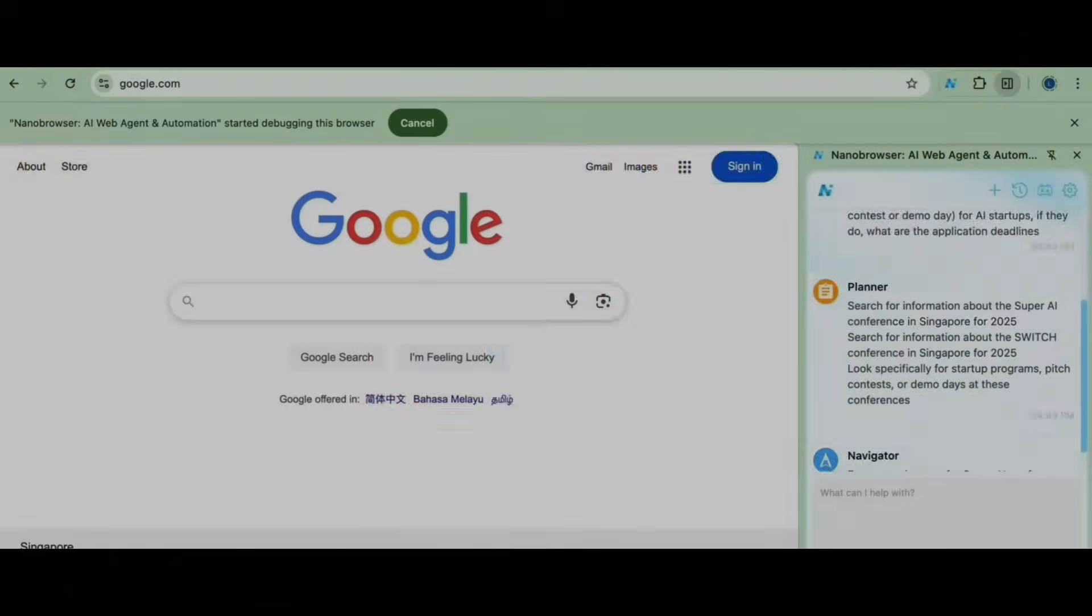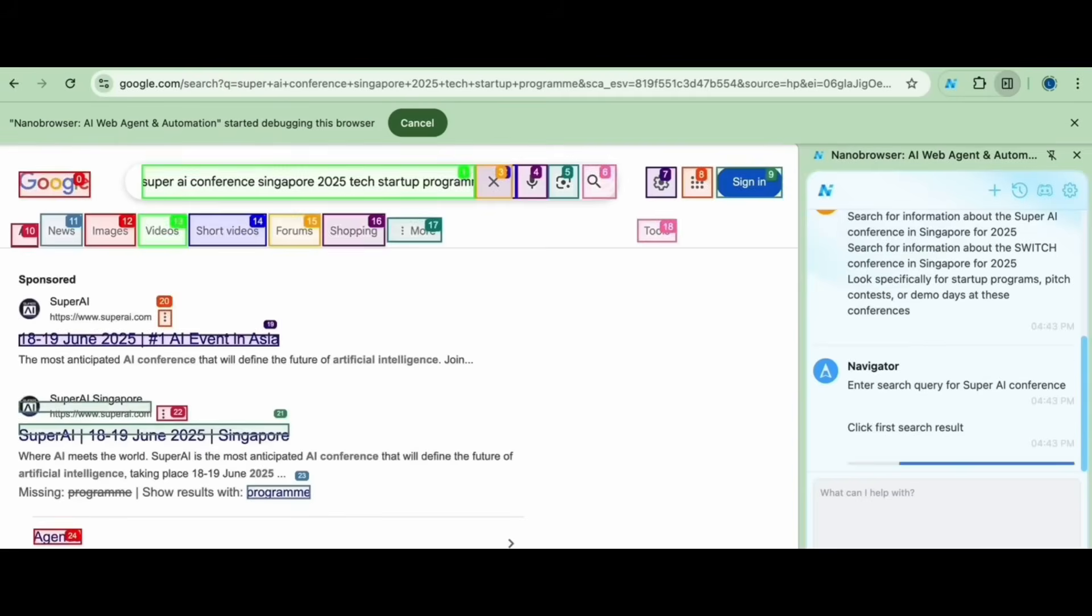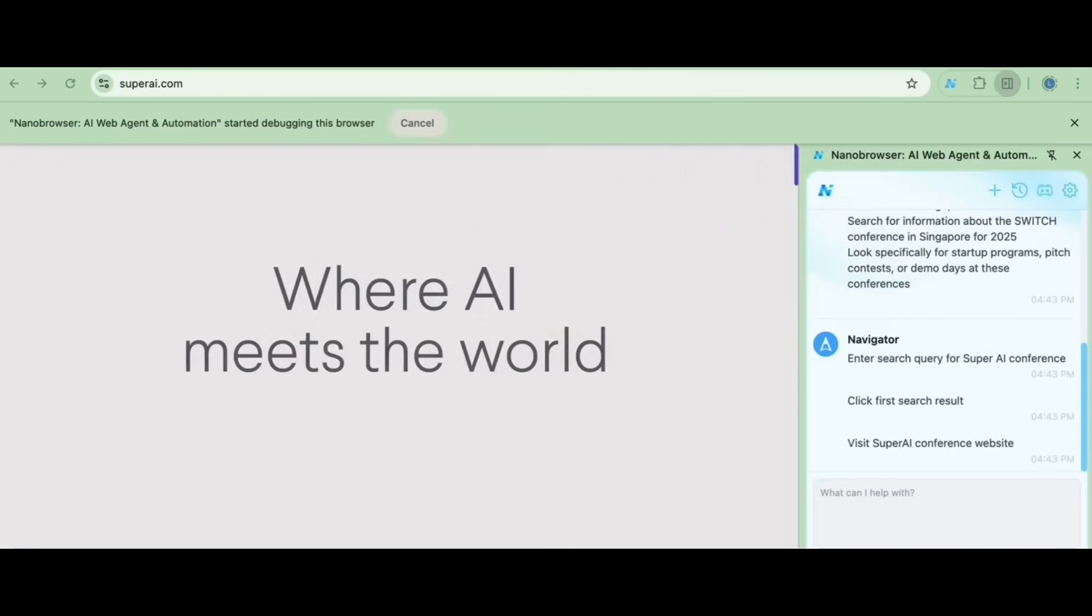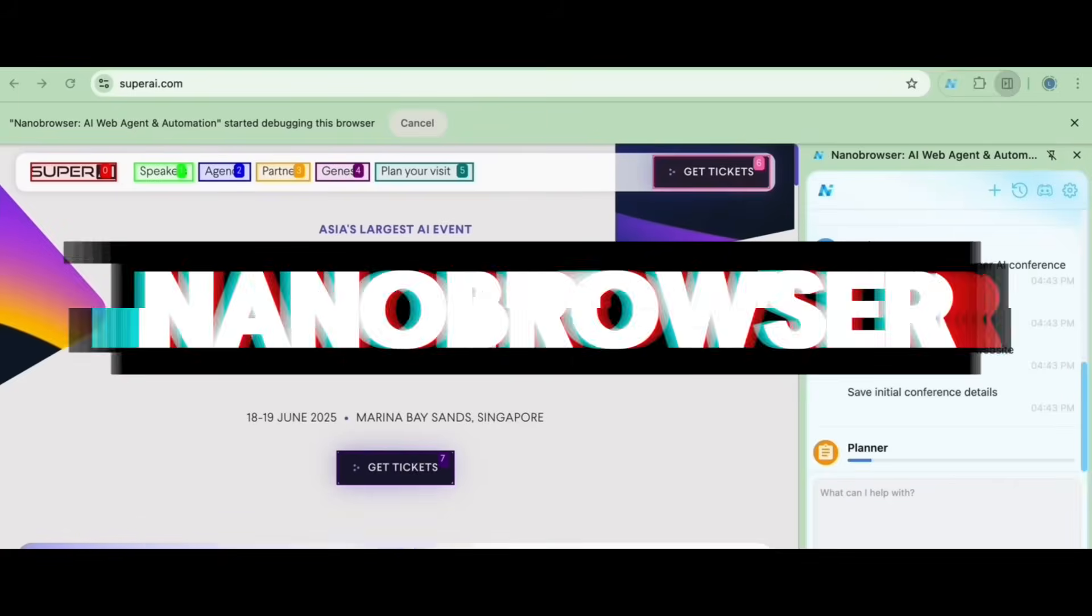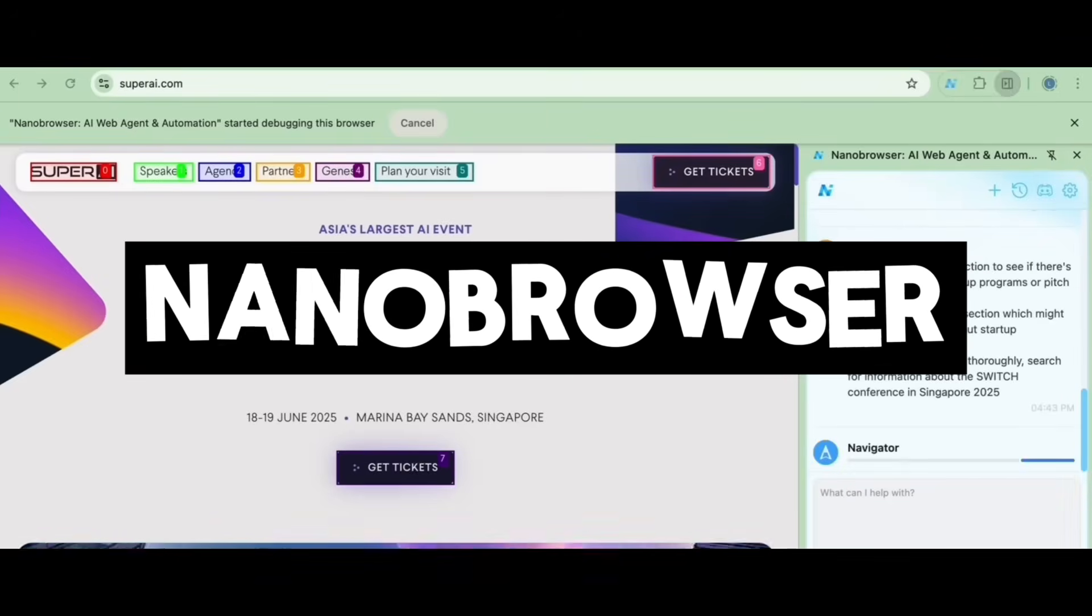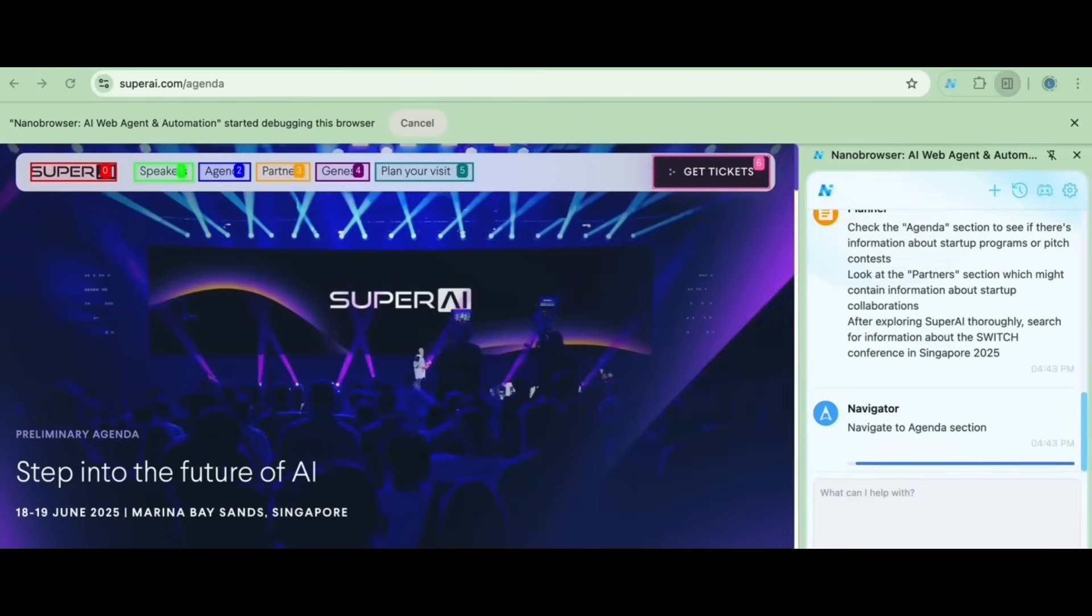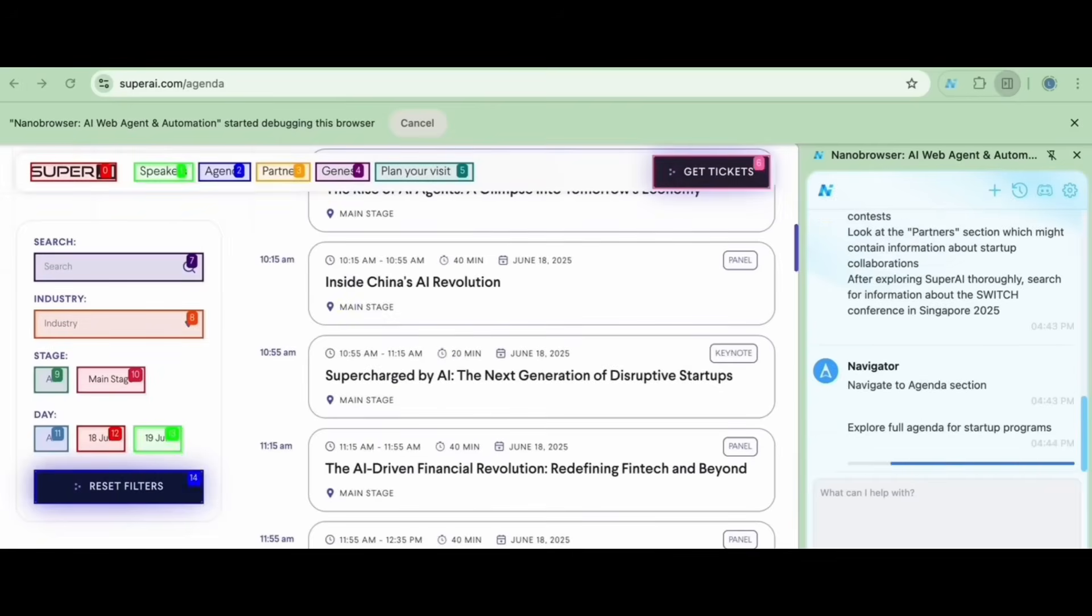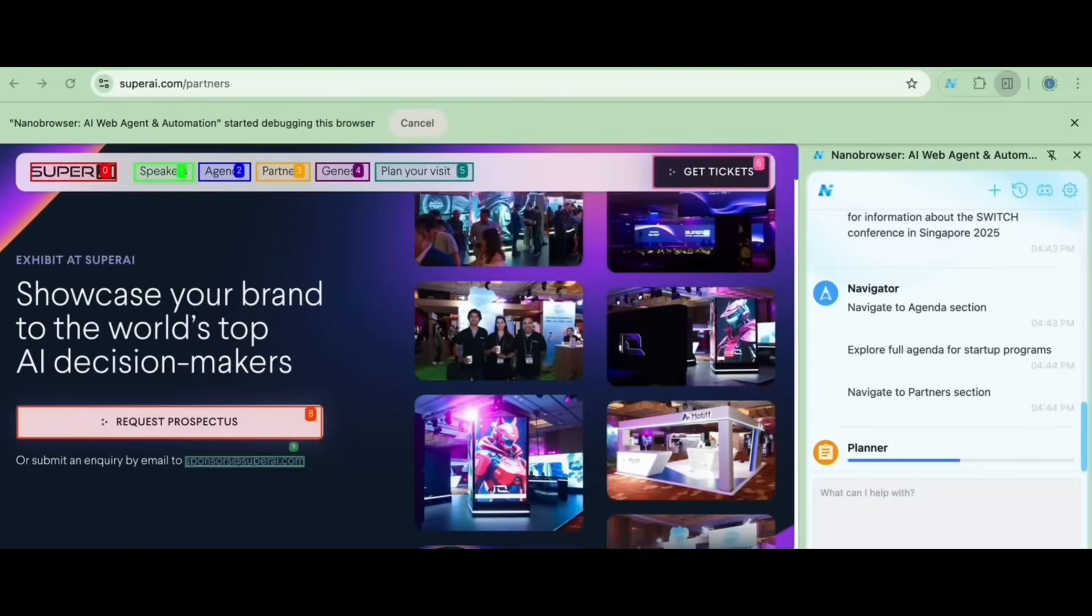Looks like we have a brand new open source agentic web browser on the scene and it's pretty powerful. Allow me to introduce you to Nano Browser. Nano Browser is an open source agentic web automation app that allows you to run multi-agent workflows directly within your browser.